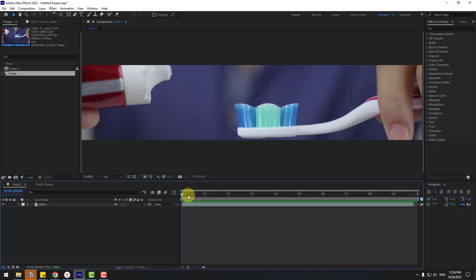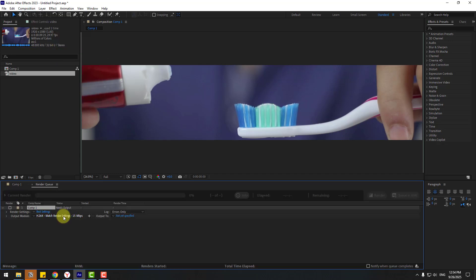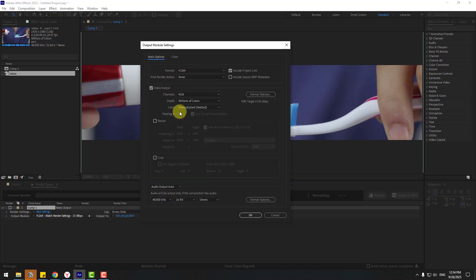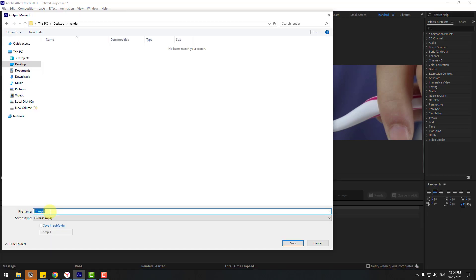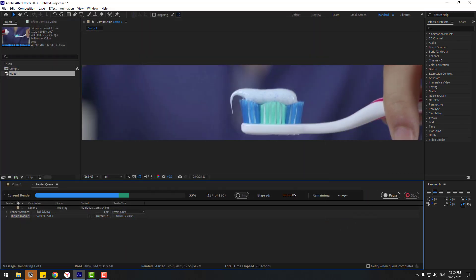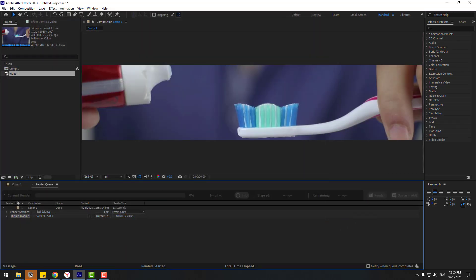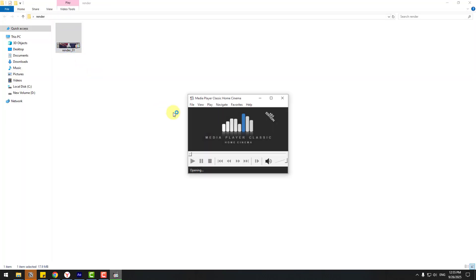Right now we can render and upload it on Instagram. Let's go to Composition and Add to Render Queue. Choose here video codec and audio off. Let's click here, add name Render 1 and save, click Render button. Okay, render is done. Let's open video and here we go, it's done.